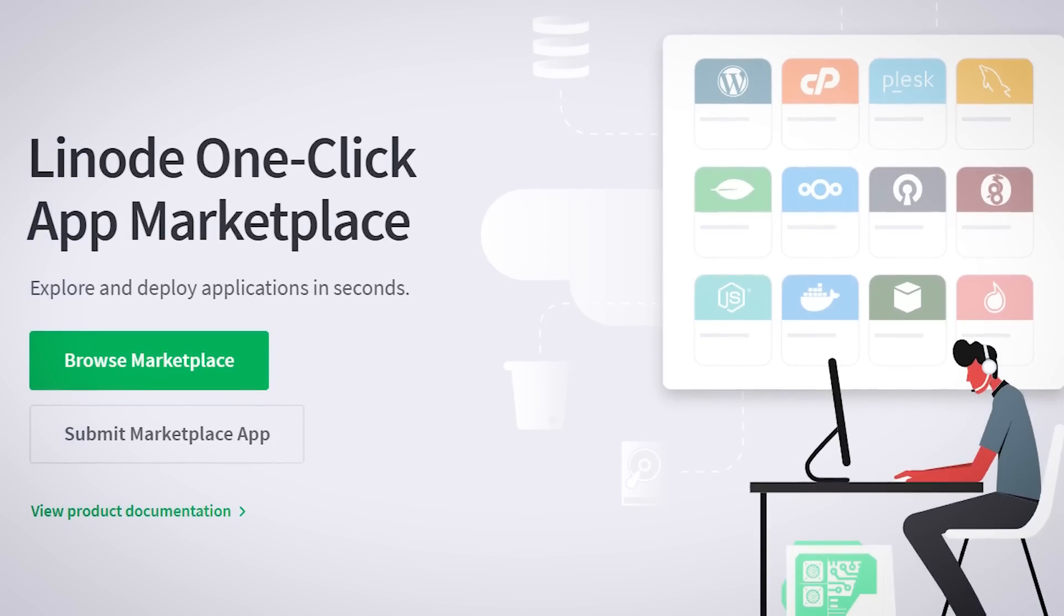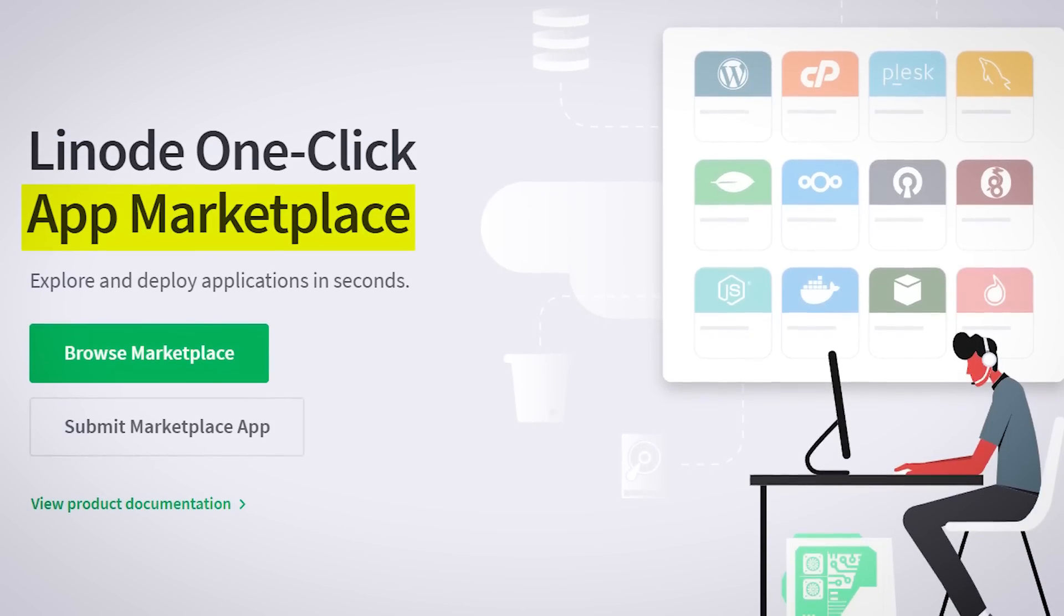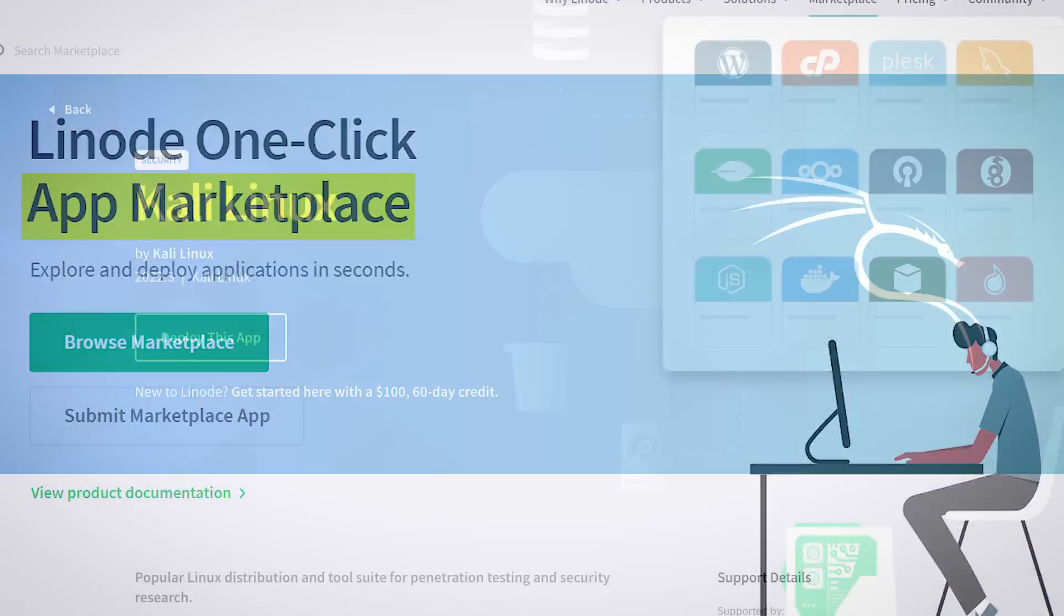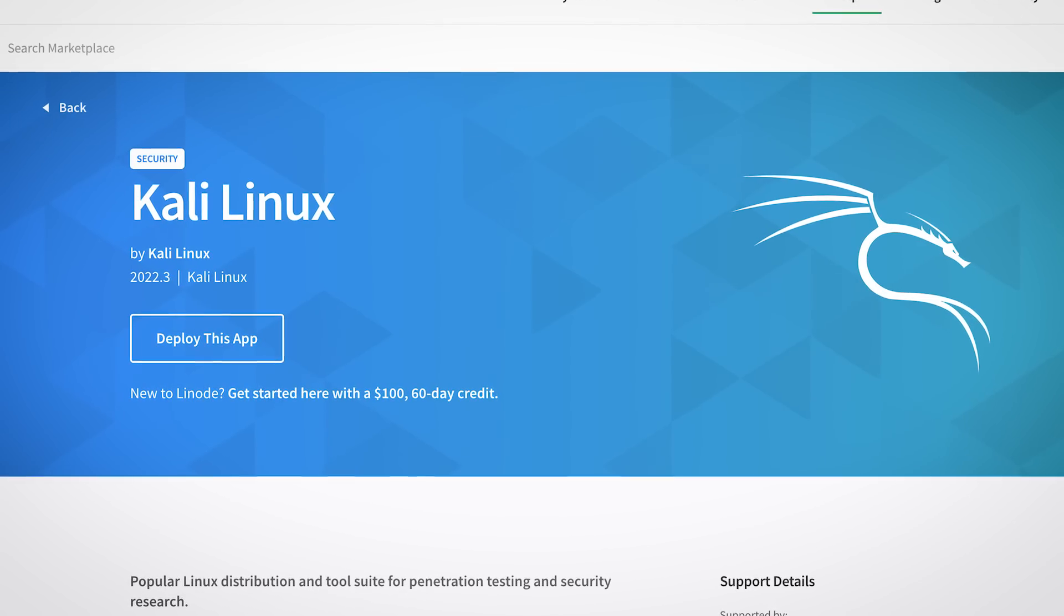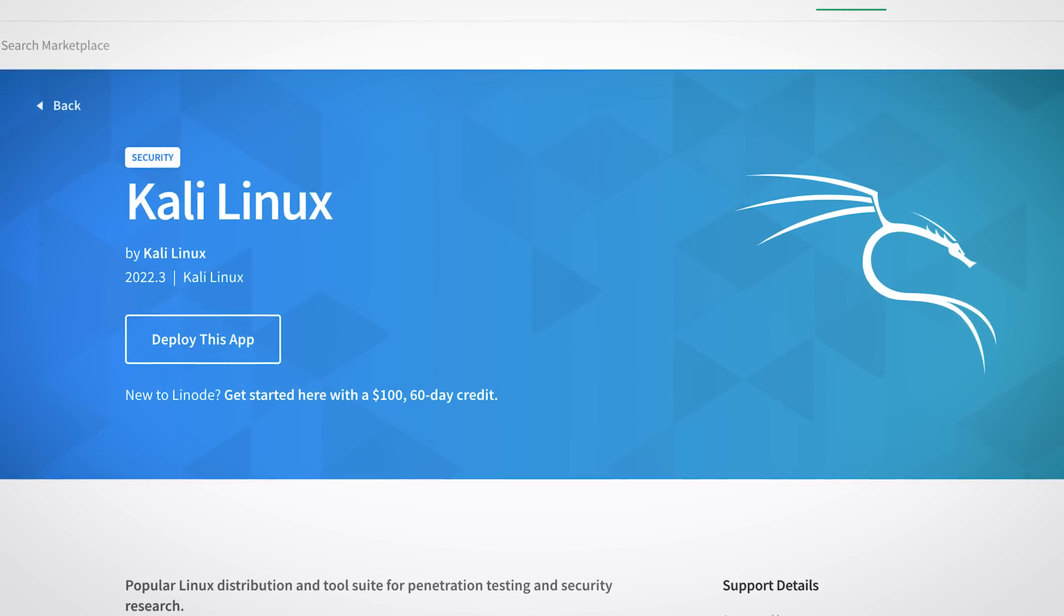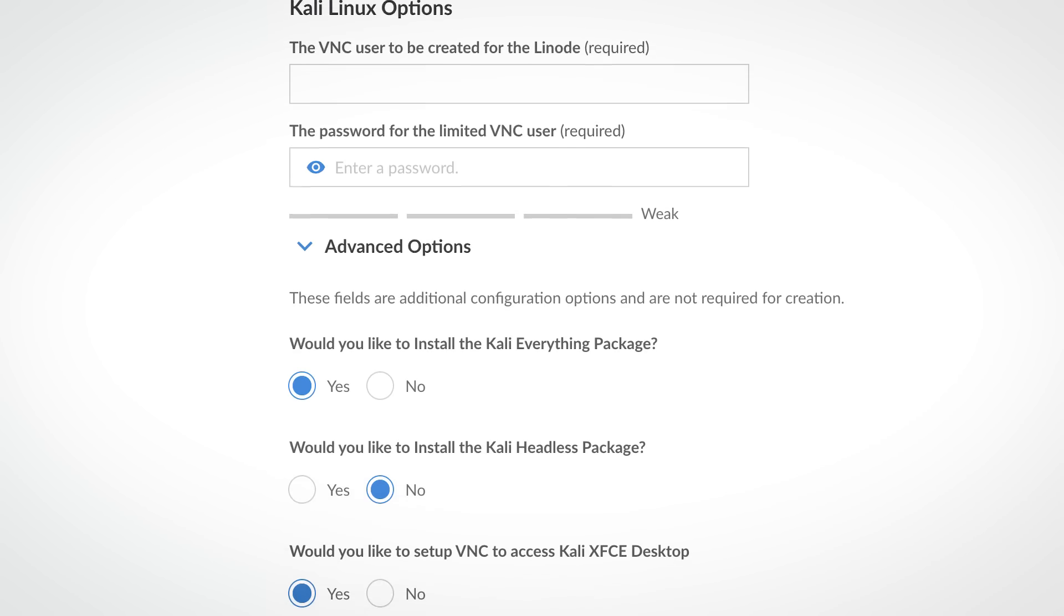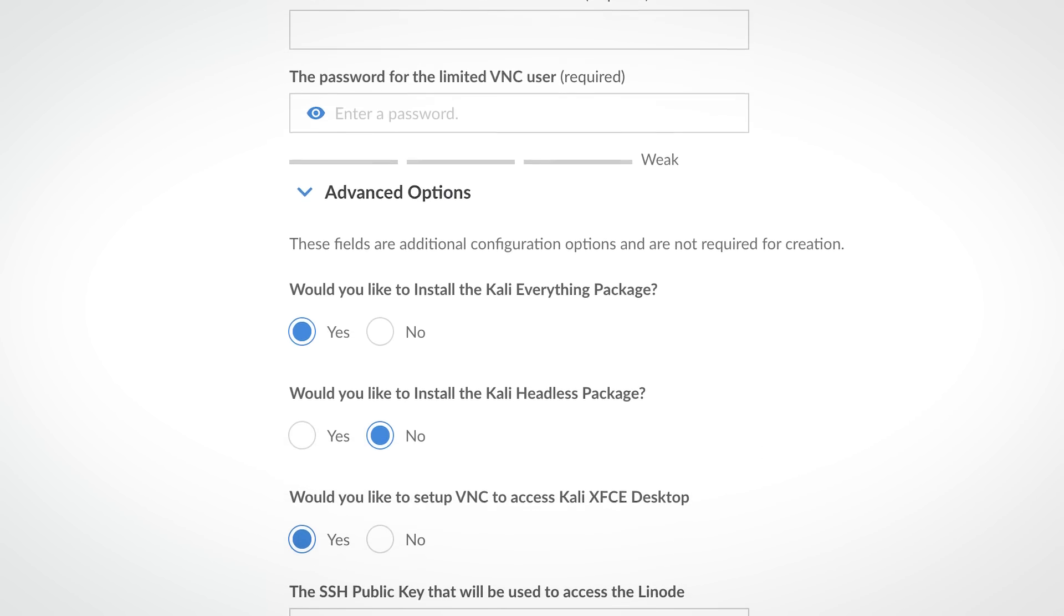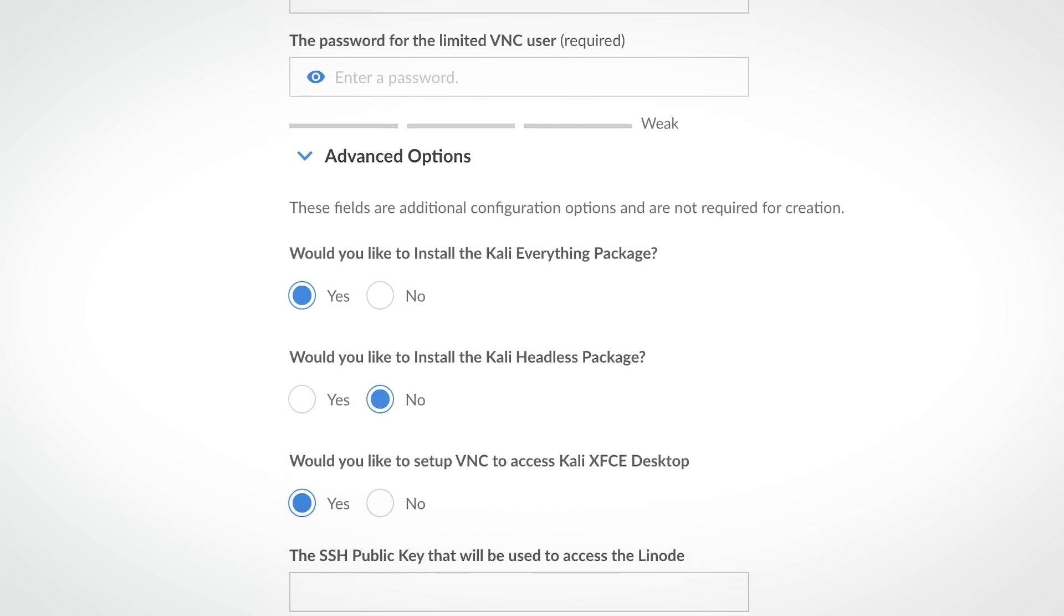One great feature of Linode is their app marketplace, which makes it super easy to spin up servers with pre-configured software. Use Linode's Kali Linux app to quickly spin up a fresh instance of Kali. The installer makes it easy to configure the basics, like VNC passwords, whether you want a desktop environment and so on.